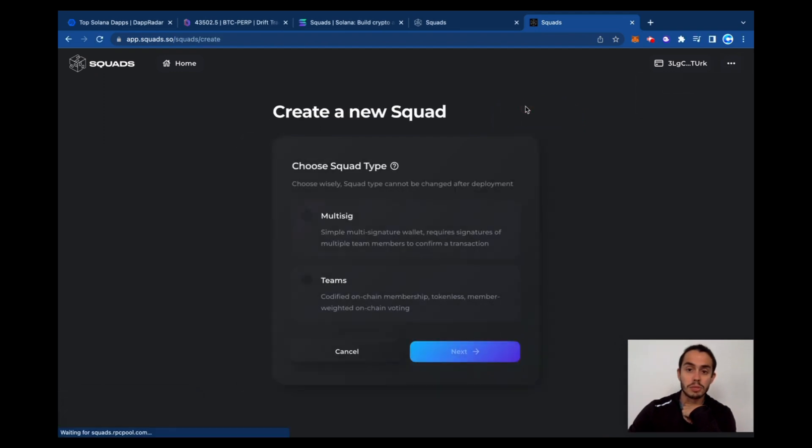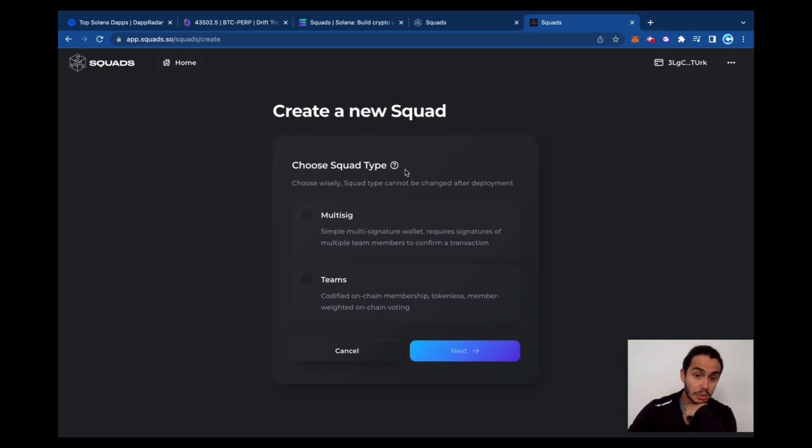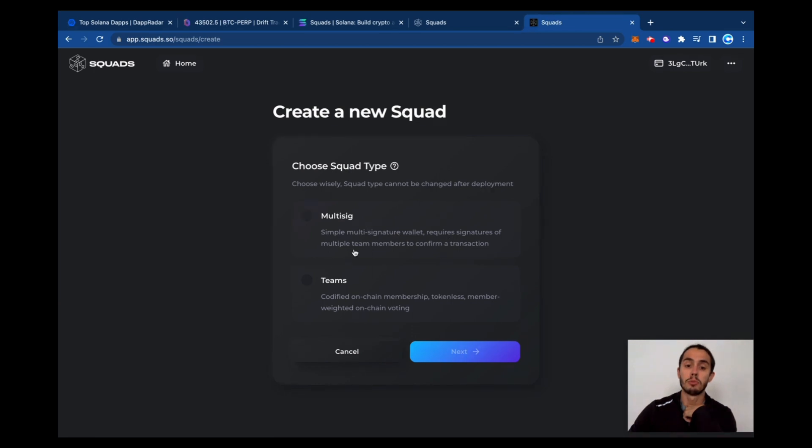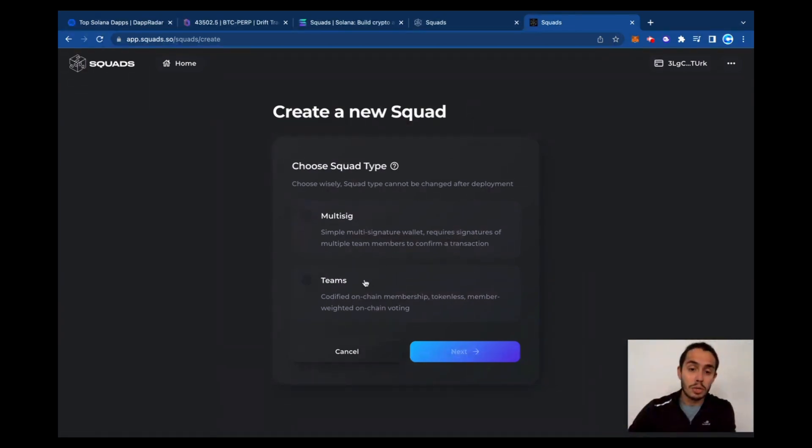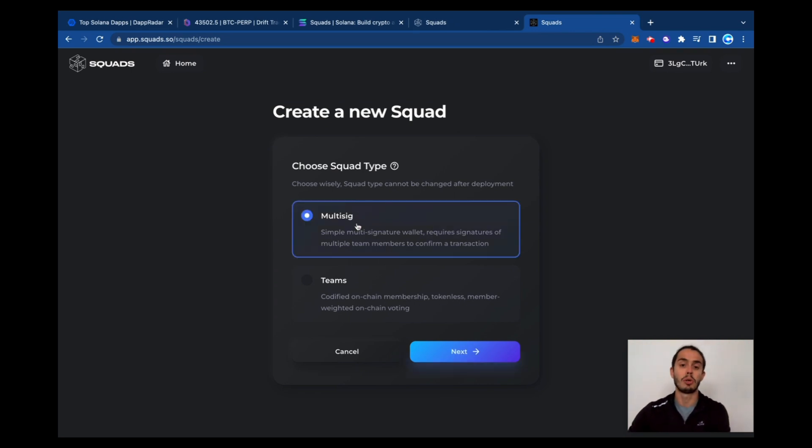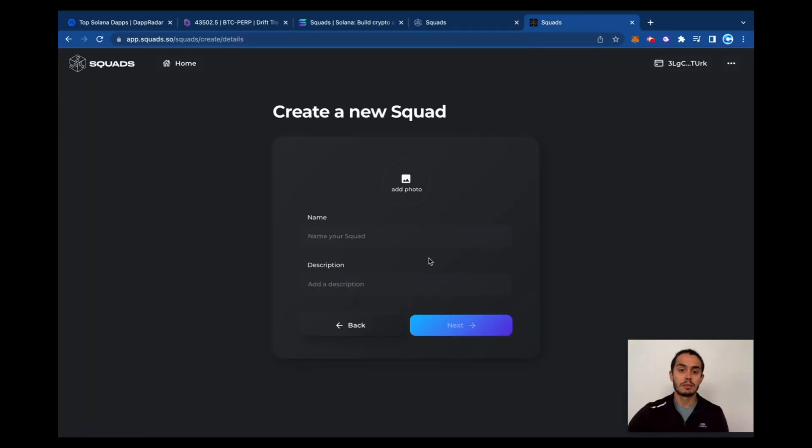Pretty straightforward. So there's two types. We have the multi-signature squad, that's a simple multi-signature wallet that requires signatures of multiple team members to confirm a transaction, or the teams squad: vote on chain membership, token as member, weight on-chain voting. Let's go to multi-sig, it's a more simple structure. So next, name your squad.